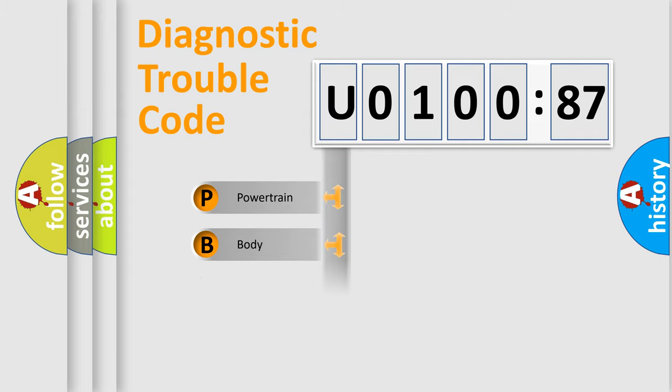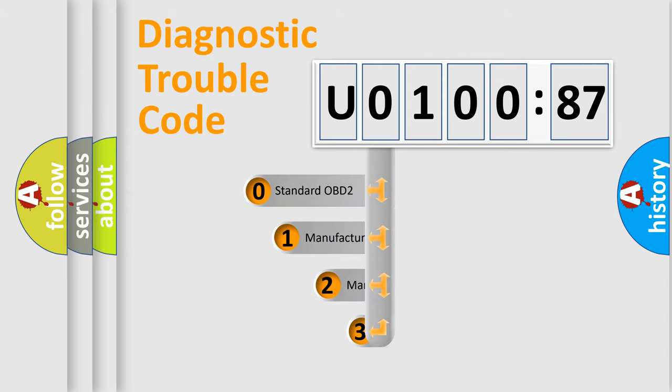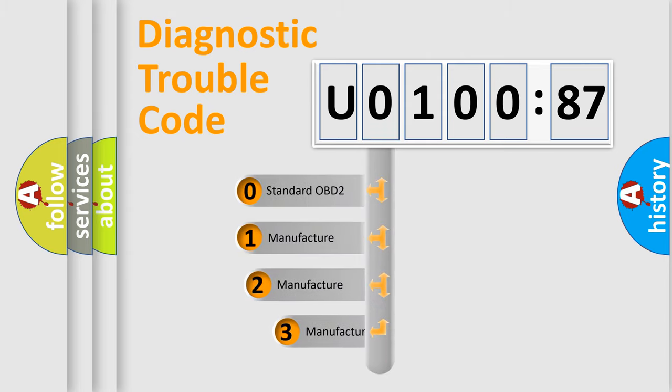Powertrain, Body, Chassis, Network. This distribution is defined in the first character code.